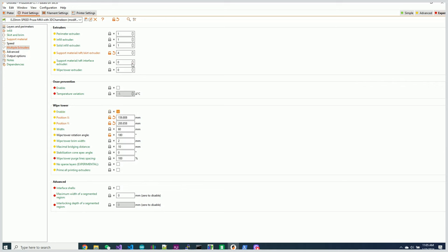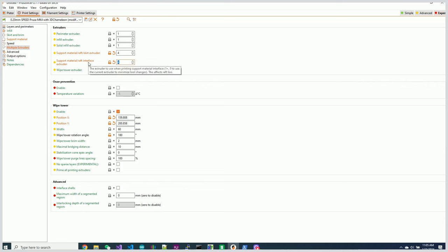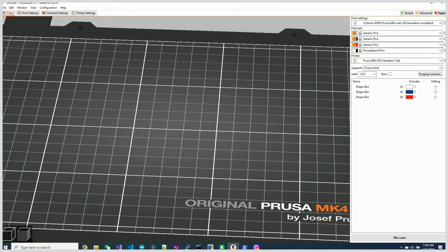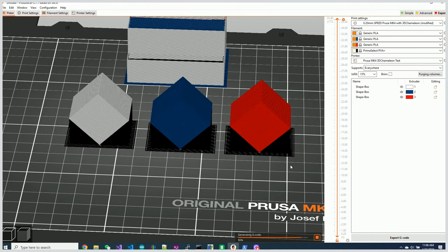The next one I want to do is I also want to have the interface layers. That's the part where the 3D model and the supports actually touch. That's a little bit of material in between there where they actually interface in the support material as well. So now when I re-slice this,